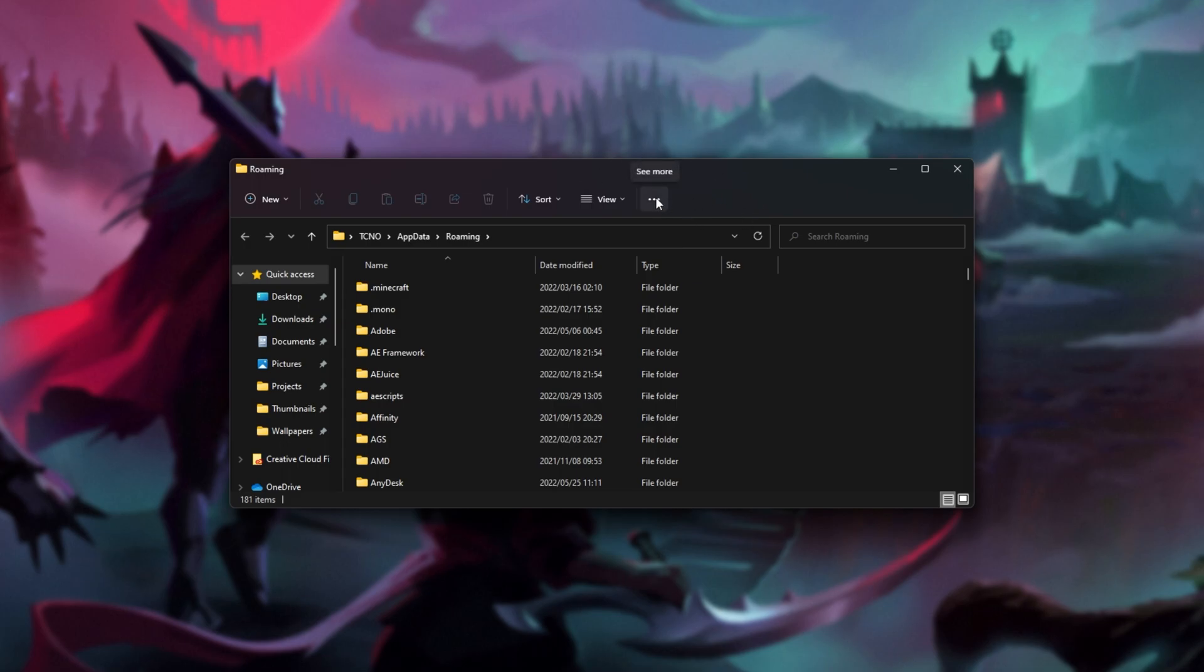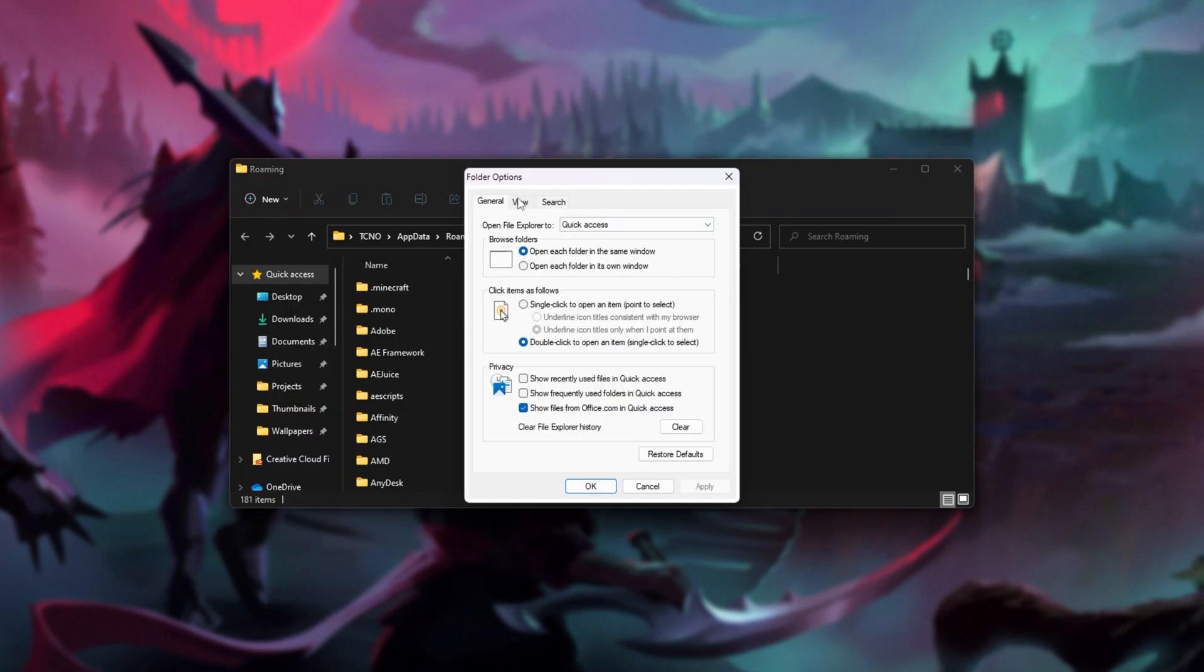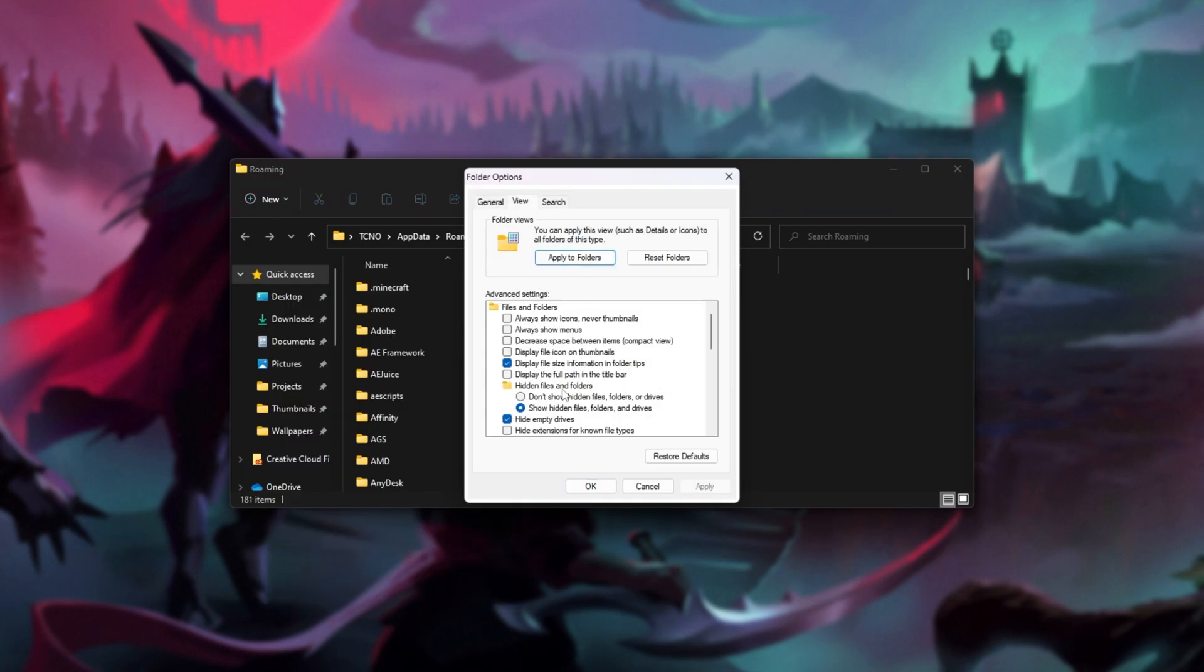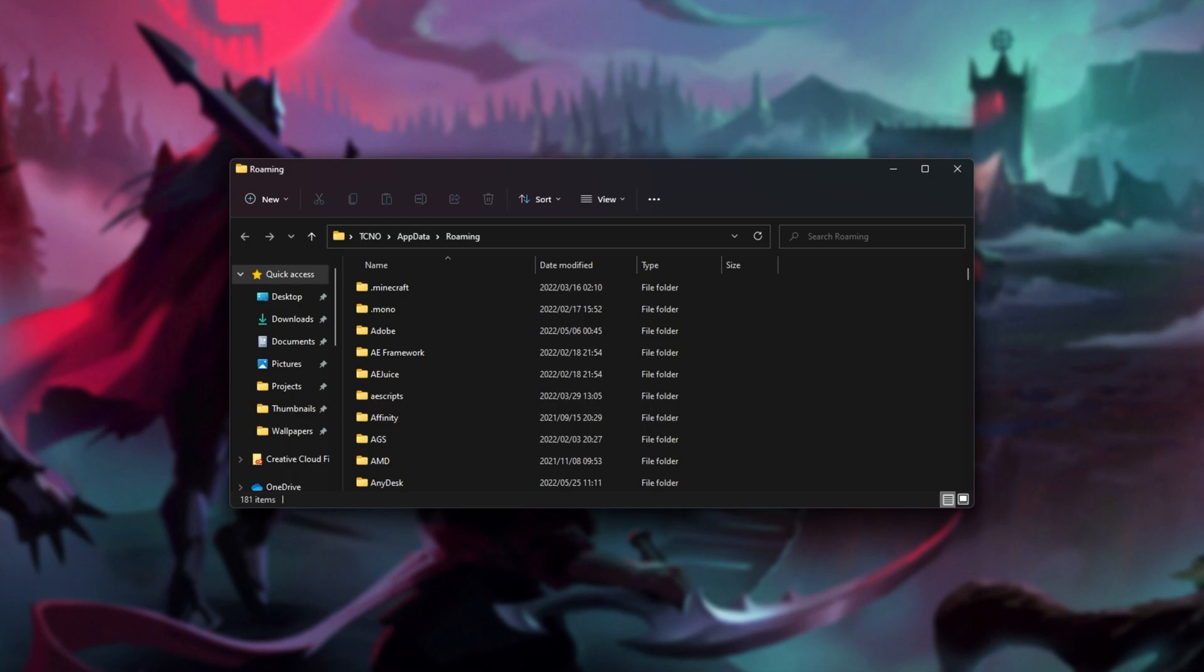On Windows 11, click see more, options, and inside of here, view. Then make sure hidden files and folders is set to show. And for good practice, hide extensions for known file types should be turned off.